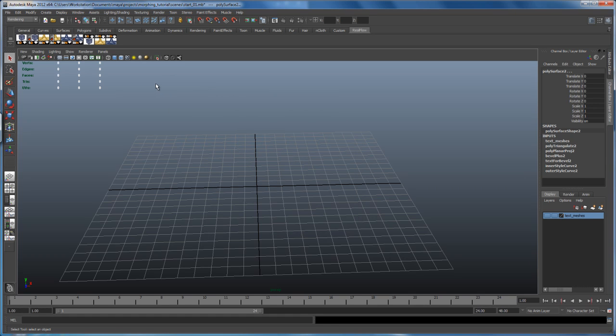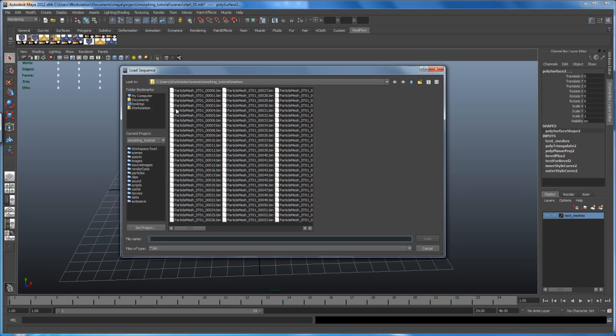Once that's done, you click here on that icon on the right hand side, which is import a bin mesh. And if you click on that, head to your RealFlow folder structure.